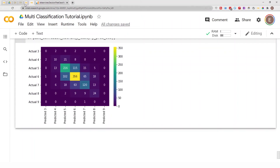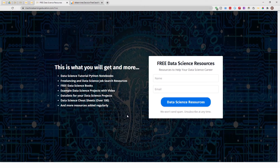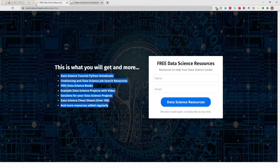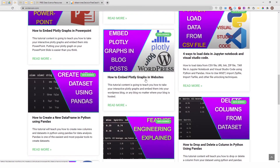That's basically it for this video. To get access to the notebook I used today, go to machinelearningeducation.com — a platform I created to give you access to all my resources. Click on 'Free Data Science Resources' to find all my notebooks, videos, and blog posts in one place. You can also visit me at evidencen.com, my primary website where I have my data science blog.